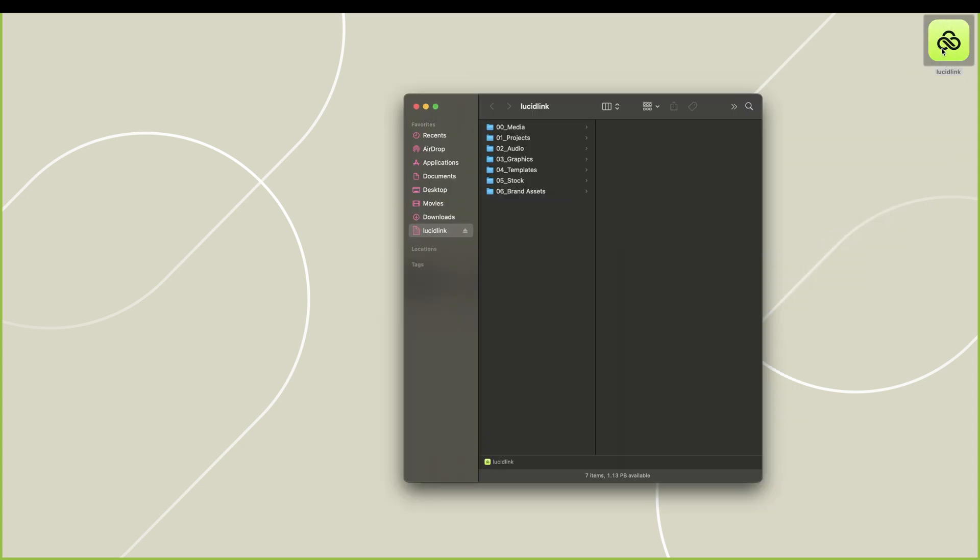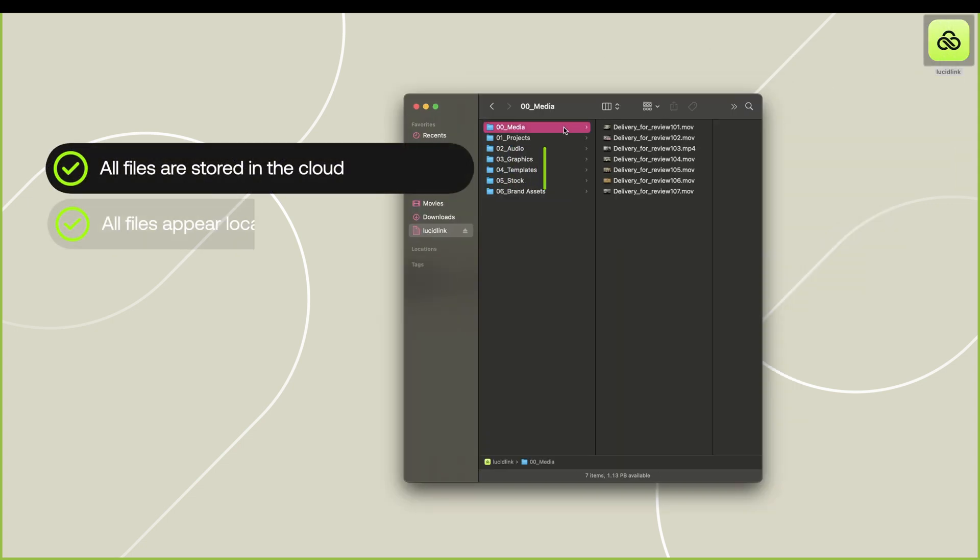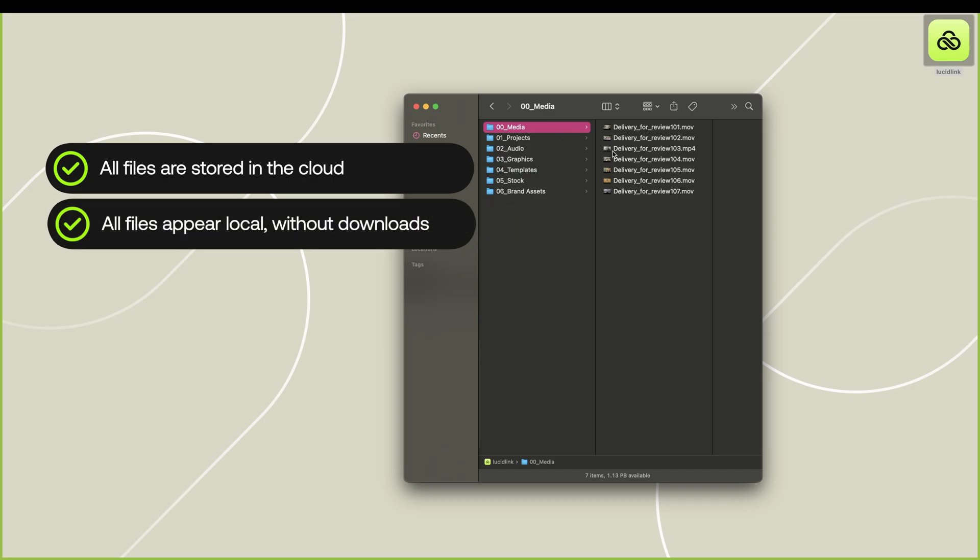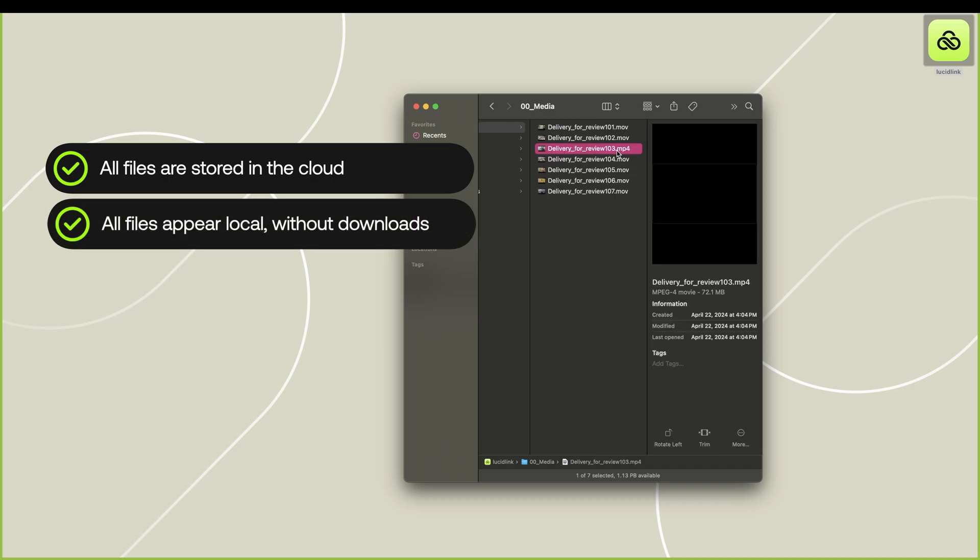Let's take a look at the file space. It looks just like a connected drive on my desktop. These files are currently in the cloud, but they look and act exactly like they are local.